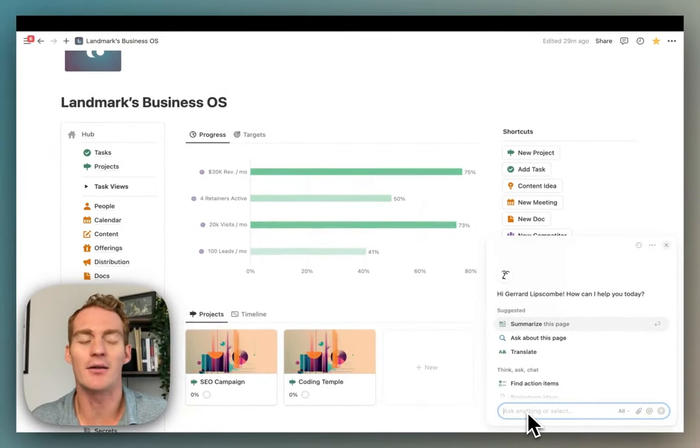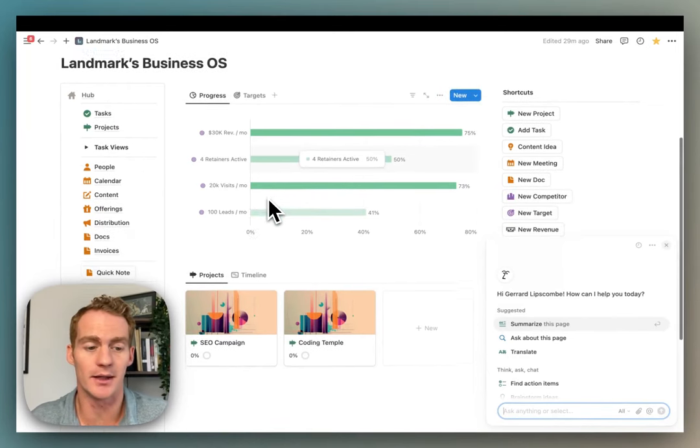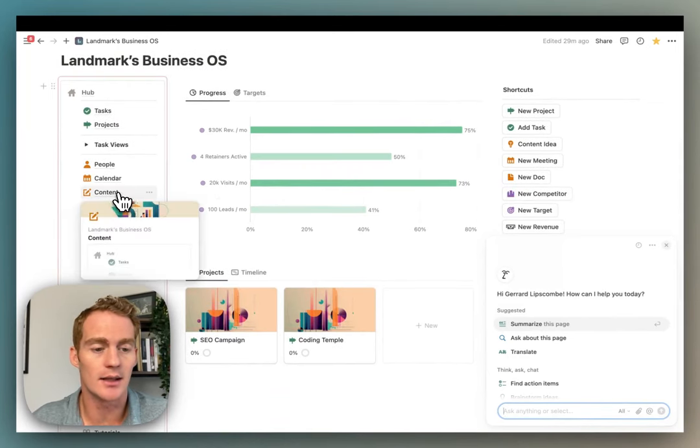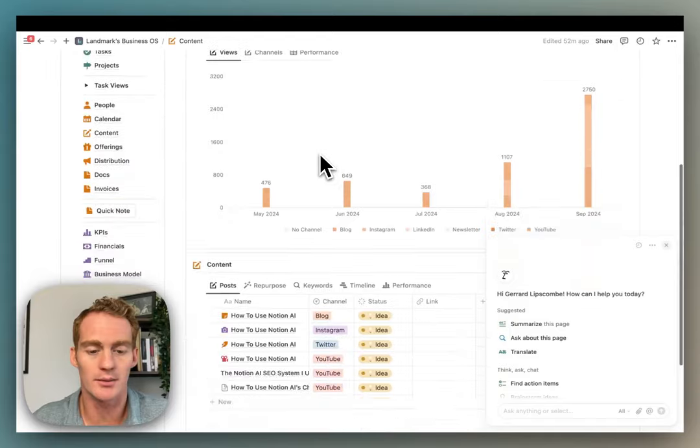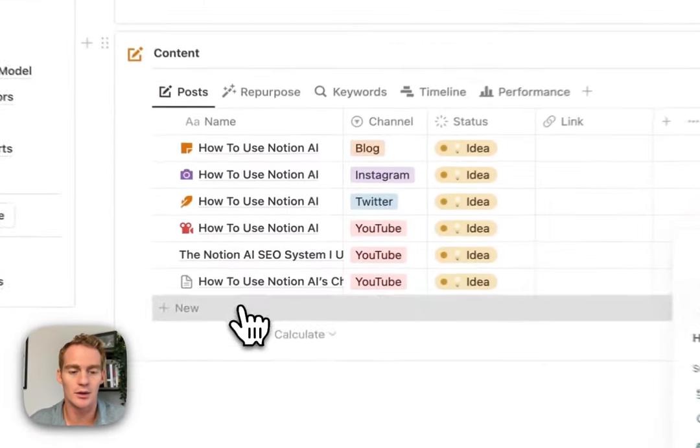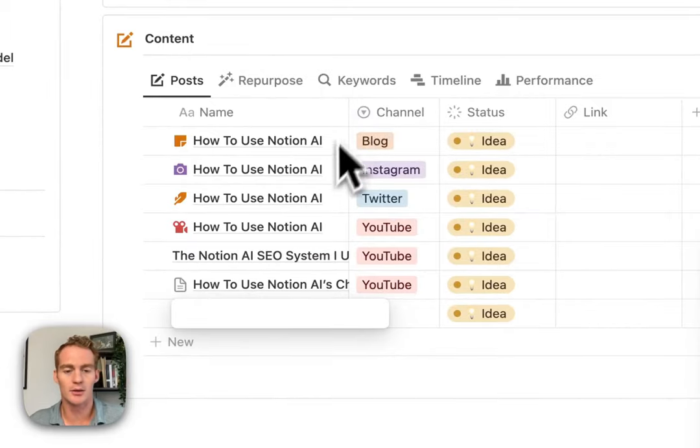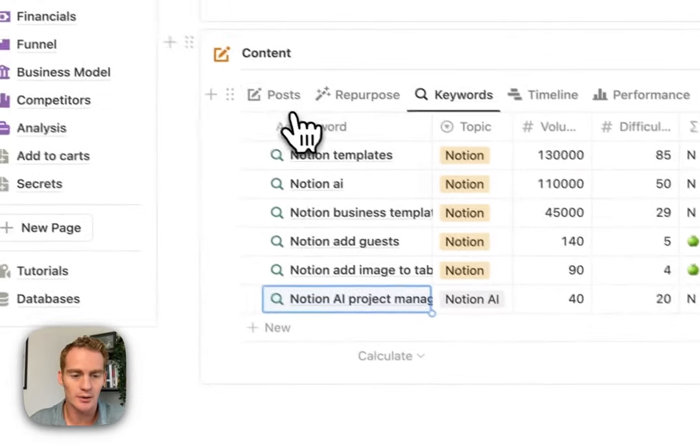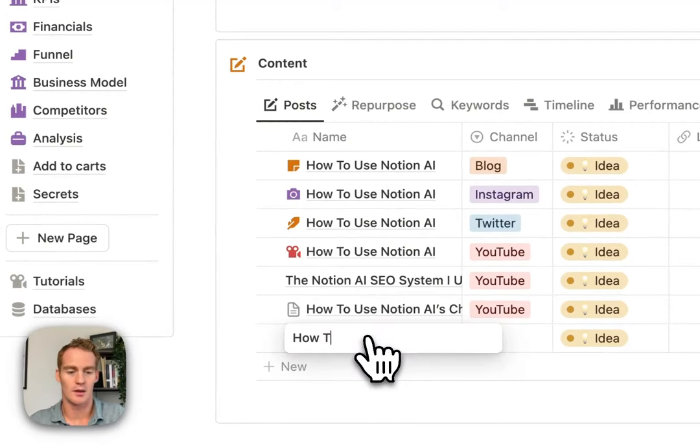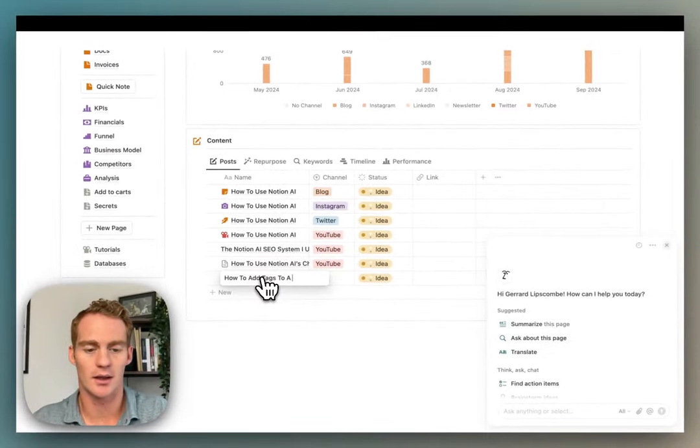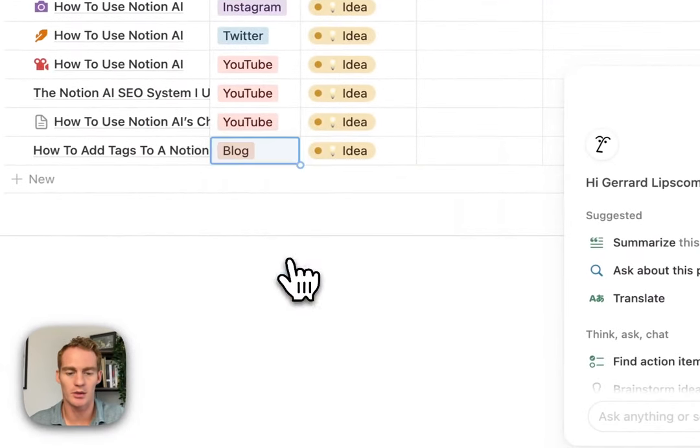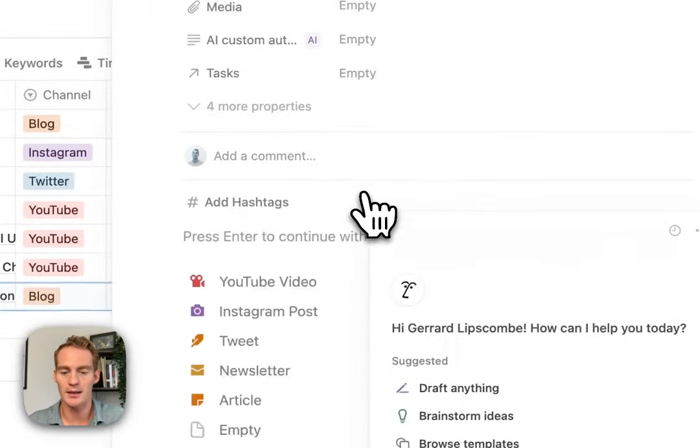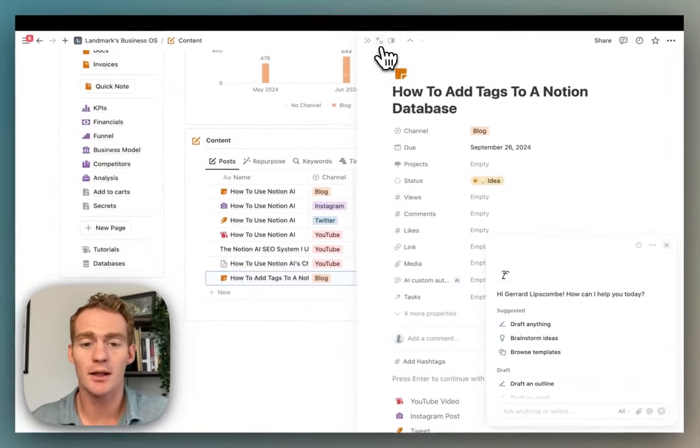So I'll give you an example of how this might be used to help you complete a specific task. Let's go into this content section of the workspace and let's say that I wanted to write a new article on how to add tags to a Notion database. I'm going to write it as a blog post. I'm just going to open up this page and let's just make this even clearer.